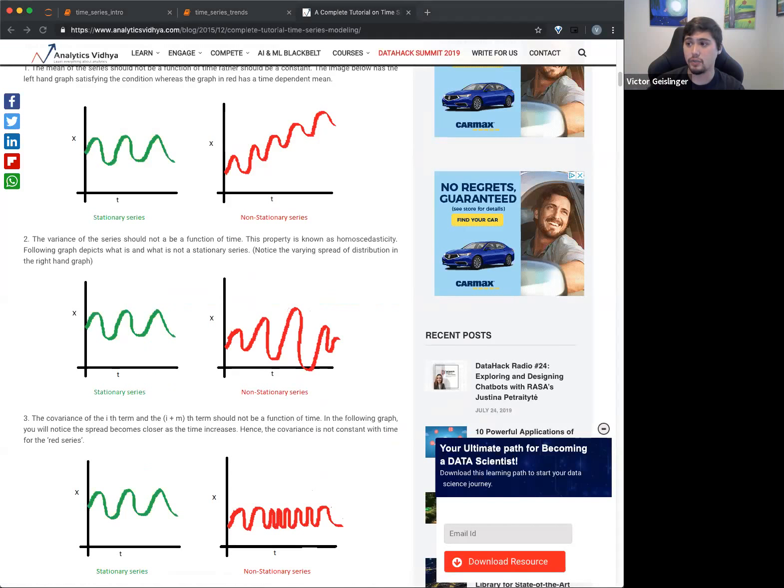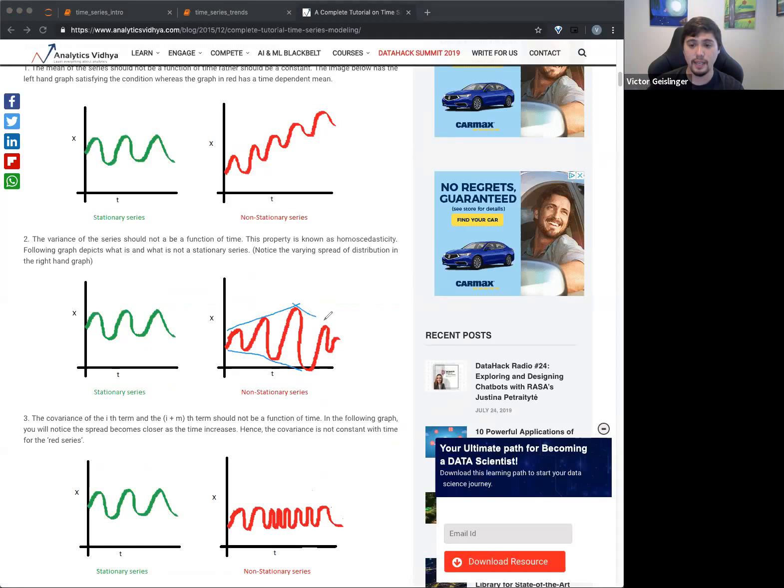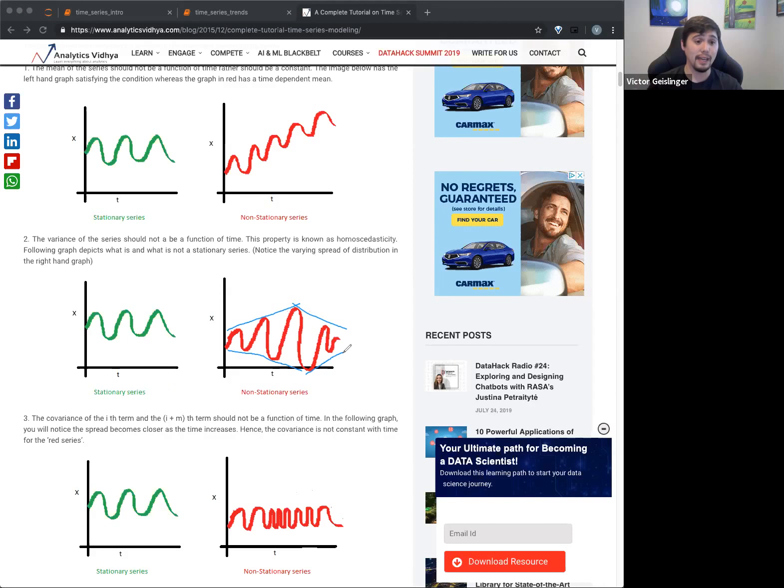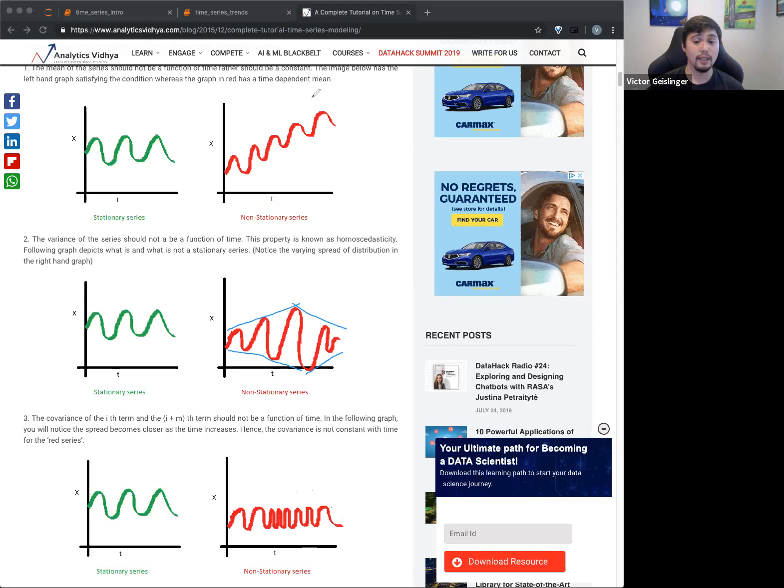So heteroscedastic, as you guys recall, hopefully you guys recall, is that our variance from the mean actually gets wider and wider. So what this looks like is essentially our pattern getting wider and wider or smaller and smaller. So you can see here, if I imagine actually drawing on top of here, our kind of variance here, it kind of balloons outward.